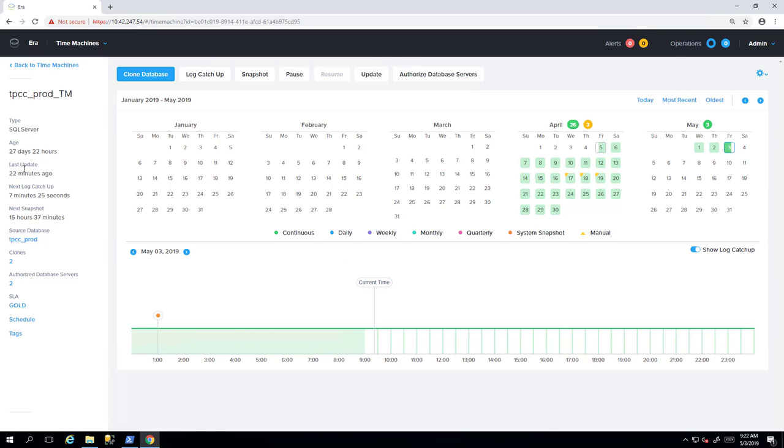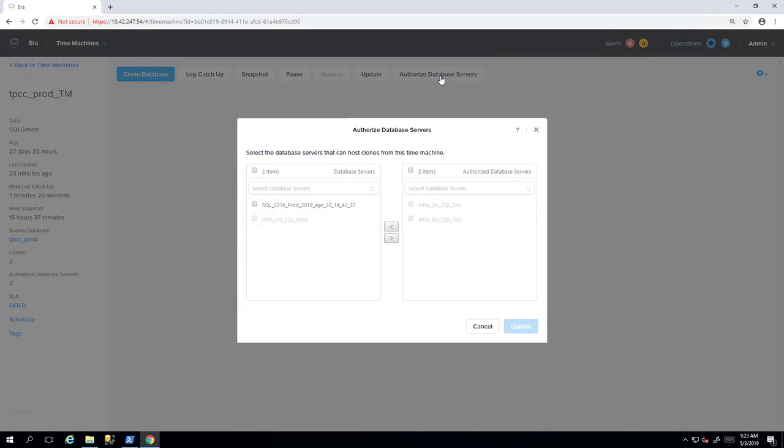You'll also see your continuous recovery intervals, also called log catch-up, which are log backups for the database instance. As a part of the time machine, you can authorize which instances are capable of accepting a clone. You can see we have two instances authorized here.